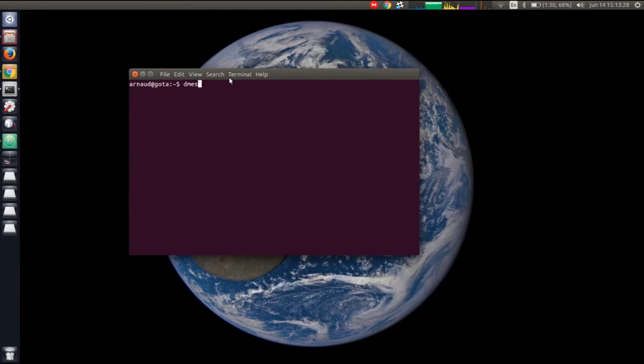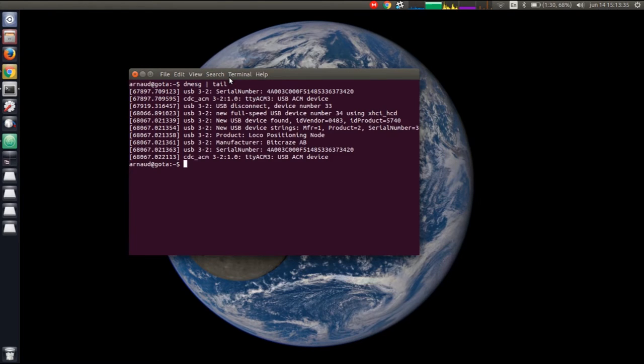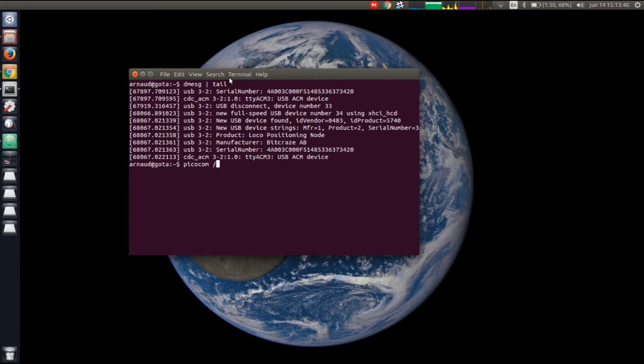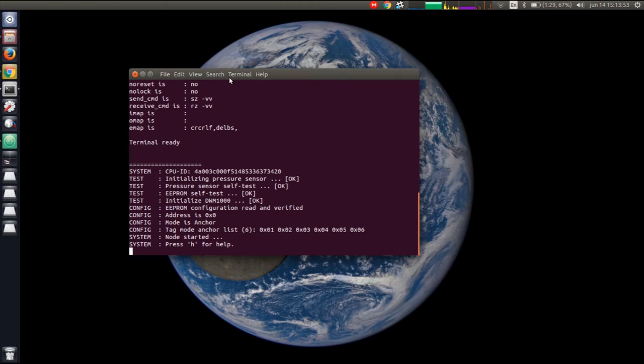To set the address of the anchor, what we need to do is connect to it with a terminal. They are recognized as a serial port. If I look at which serial device they've taken, in my computer it's TTYACM3, so I can just connect to it.